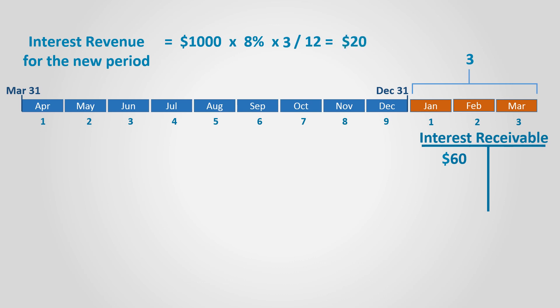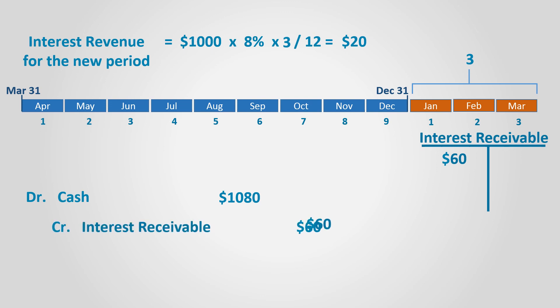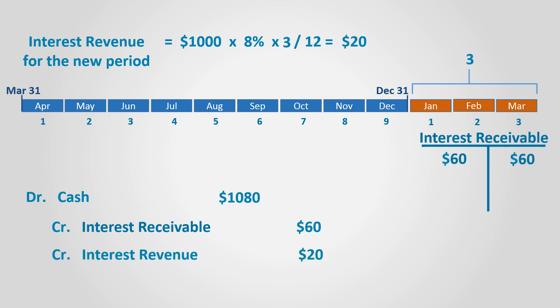Assuming that at this time, the full amount of the interest due was collected, the entry will be debit cash for $1,080 and credit interest receivable from prior year for $60 to close it, as it is now paid, and credit interest revenue for $20, which is the interest revenue for this year, and credit notes receivable for $1,000.